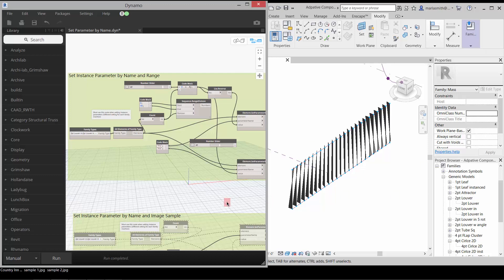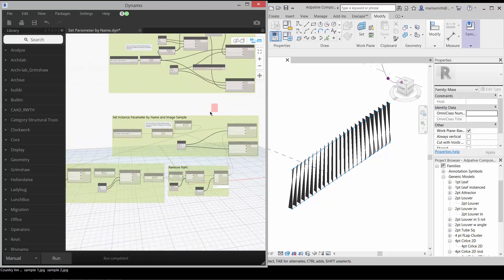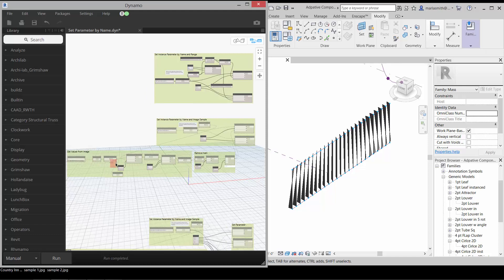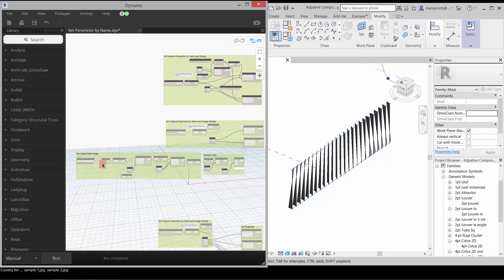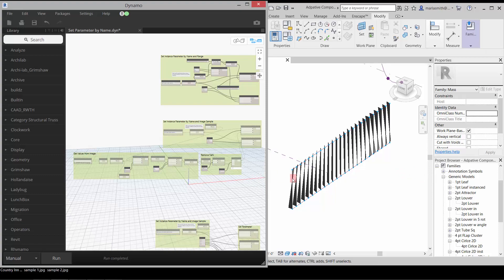When we come back, we'll look at this one down here which pulls the values from an image instead of using a range.